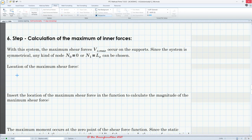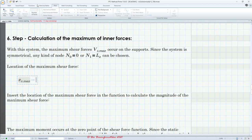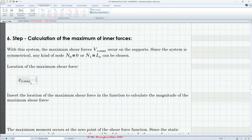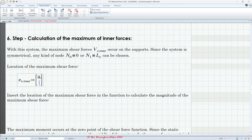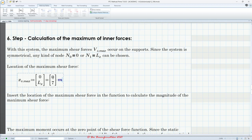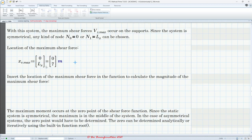For the shearing force maximum values, let's give the location a name: X_v_max. There are actually two values, so let's use a vector to hold both values in one variable. The first value is zero and the second value is L_x. We can evaluate this — at zero meters we have one maximum of the shearing force, and at seven meters we have another.